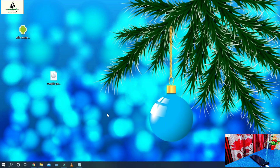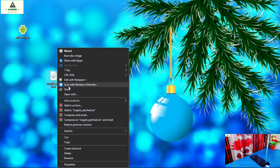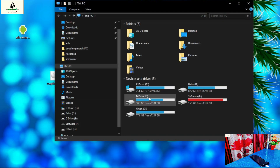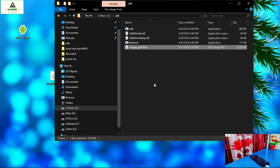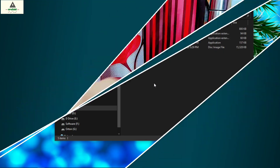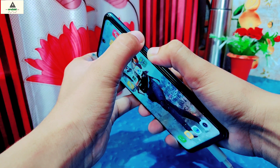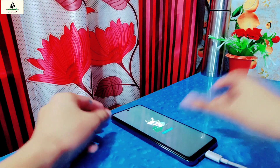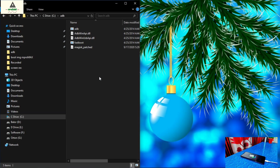Now the ADB and Fastboot drivers are installed on the computer. Copy the Magisk patched image file, then go to the C drive. You will find the ADB folder — open that folder and paste the file there. Now go to the mobile phone and reboot it to Fastboot mode by long pressing the power button and volume down button together. You'll be redirected to Fastboot mode. Put the phone there and go back to the computer. In the ADB folder, right-click while holding the Shift button.